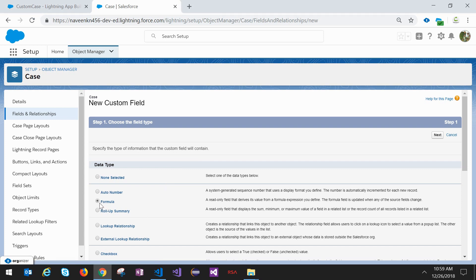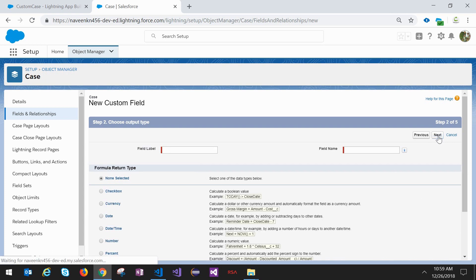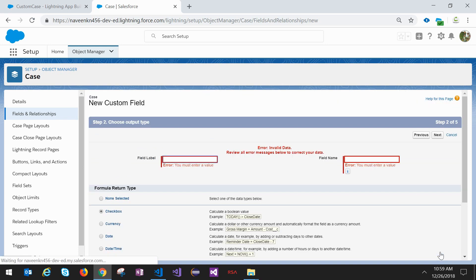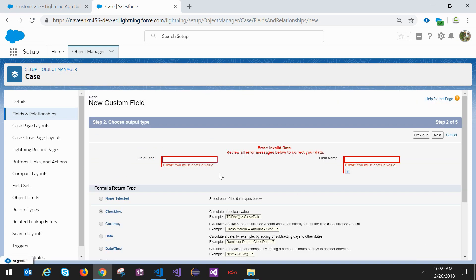Select type as formula, click on the next button. It will return the boolean checkbox. Checkbox basically will return true or false. We will name it Component Visibility.